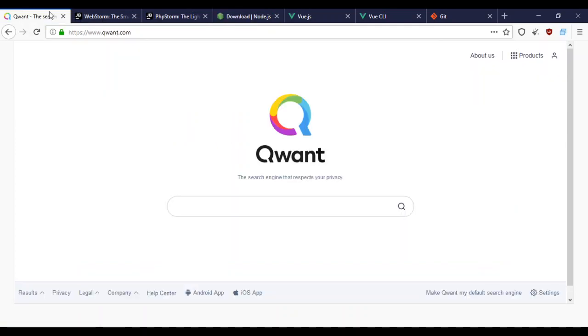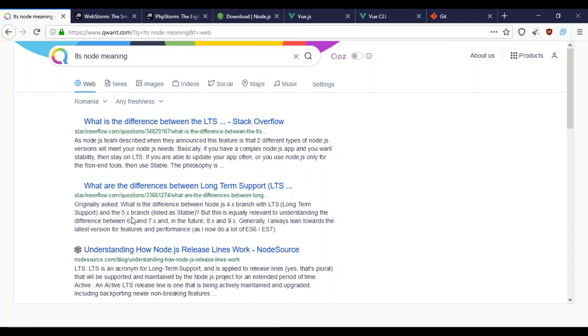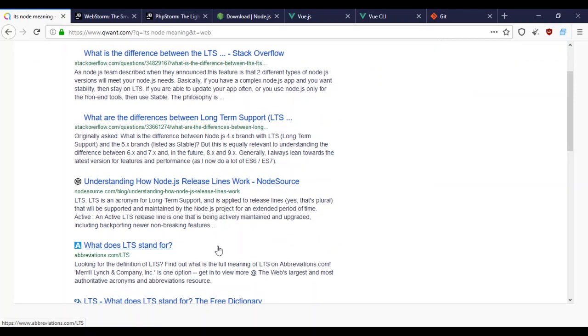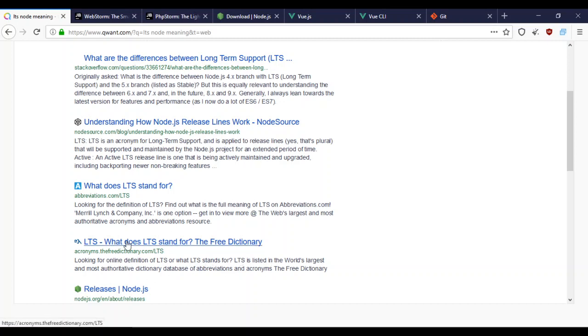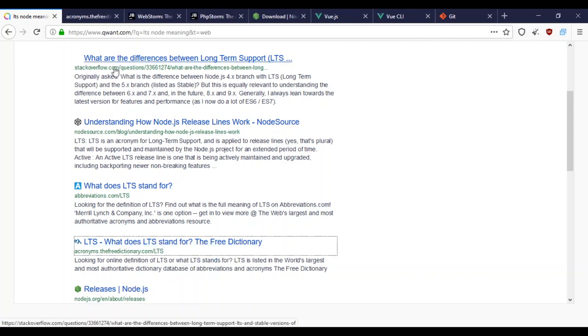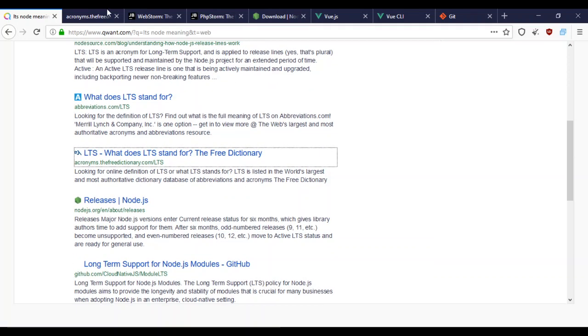On the downloads page we'll see the LTS and current version. I don't even remember what LTS means. Let me see if I can figure out what that is. I don't know, I'm not seeing a definition. I don't remember what it stands for.